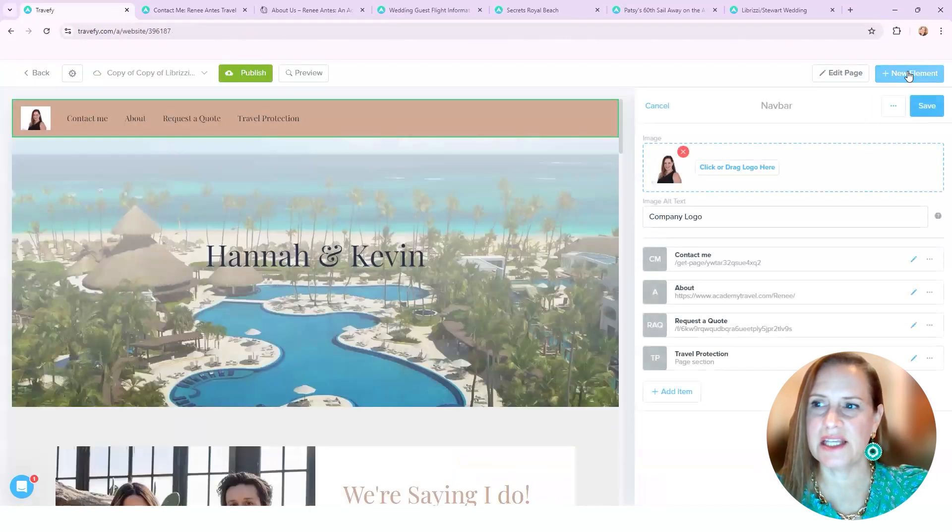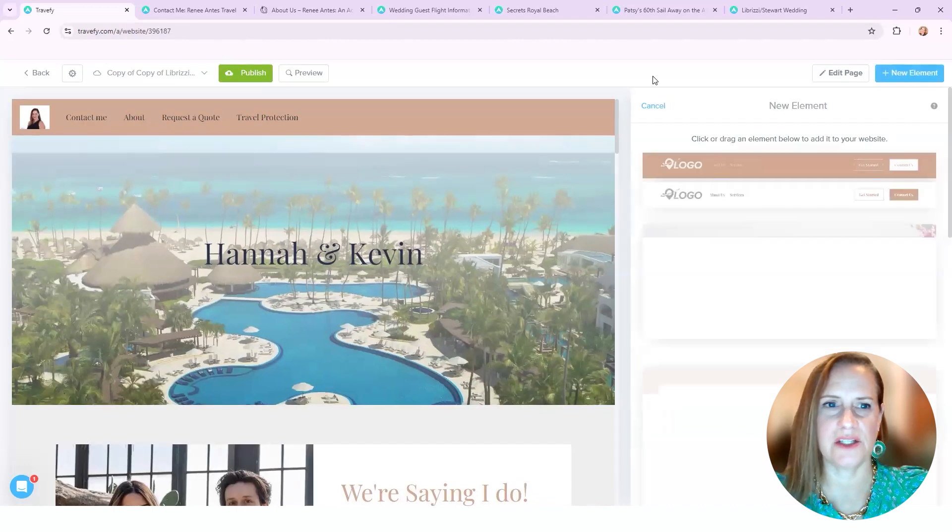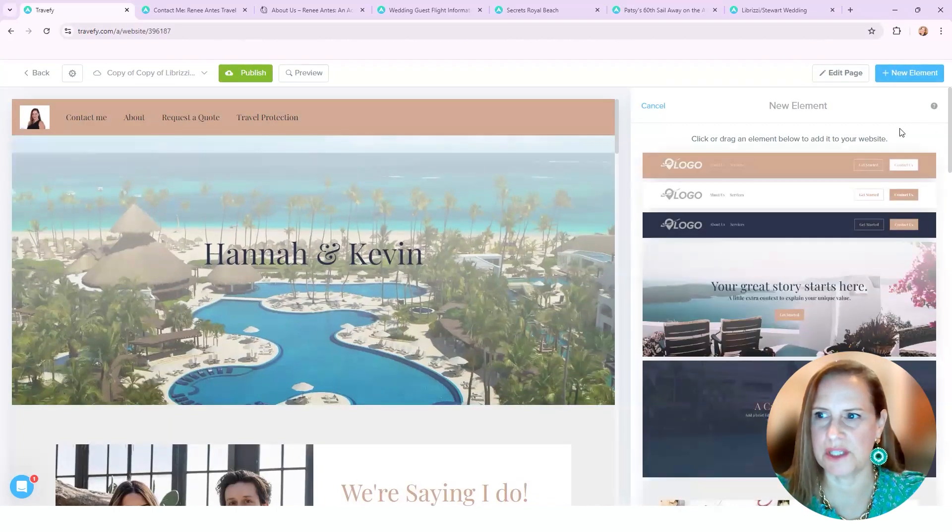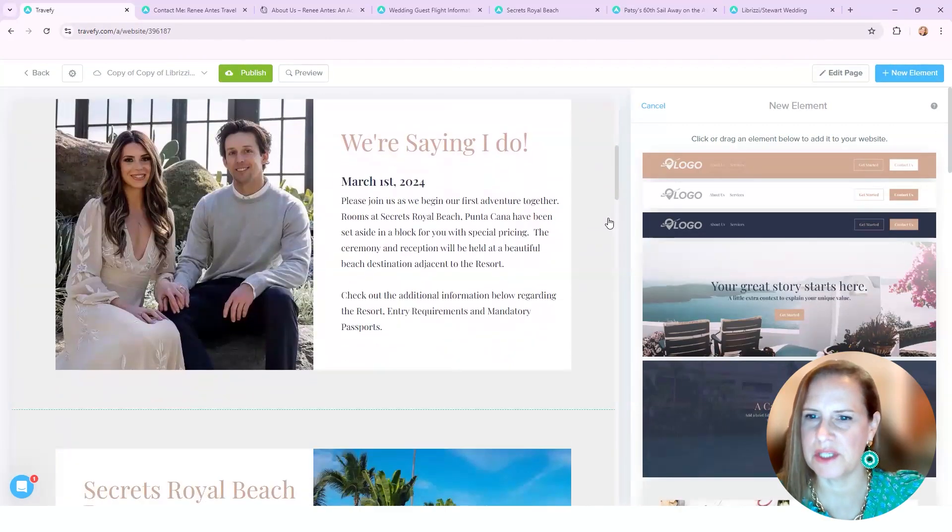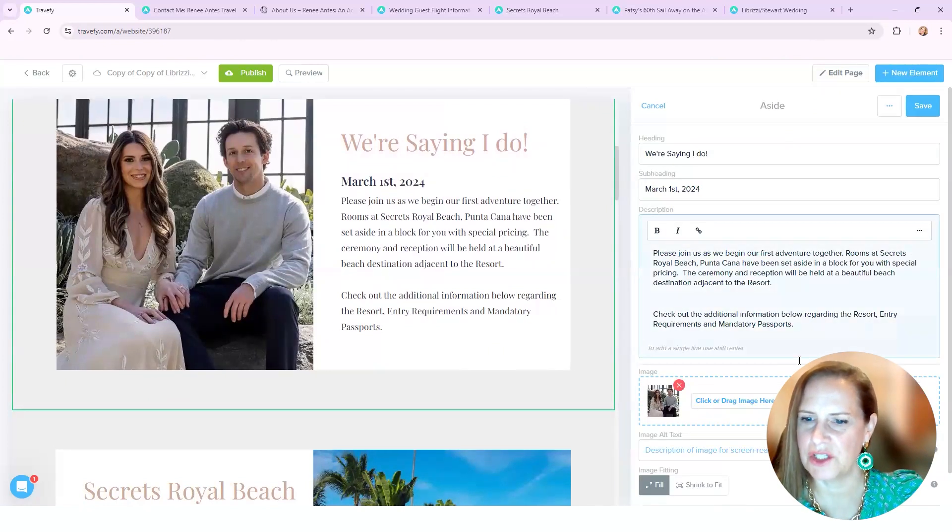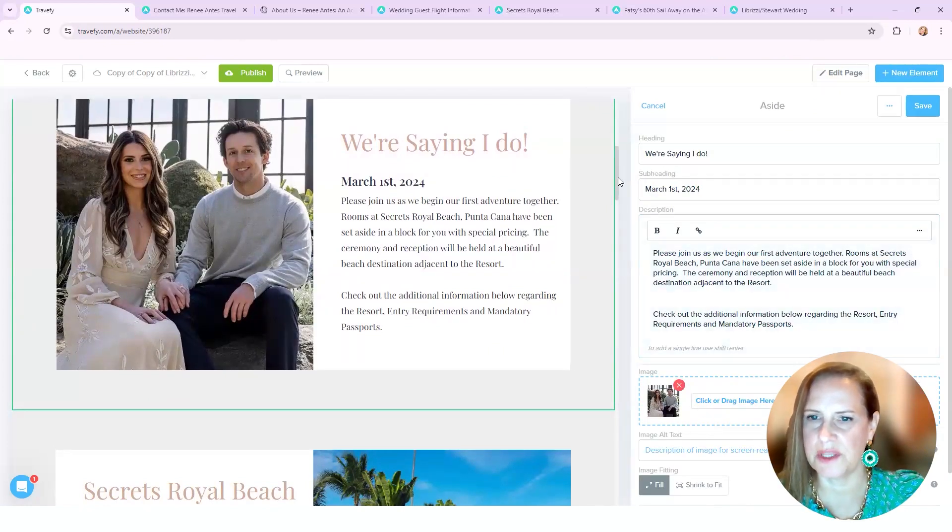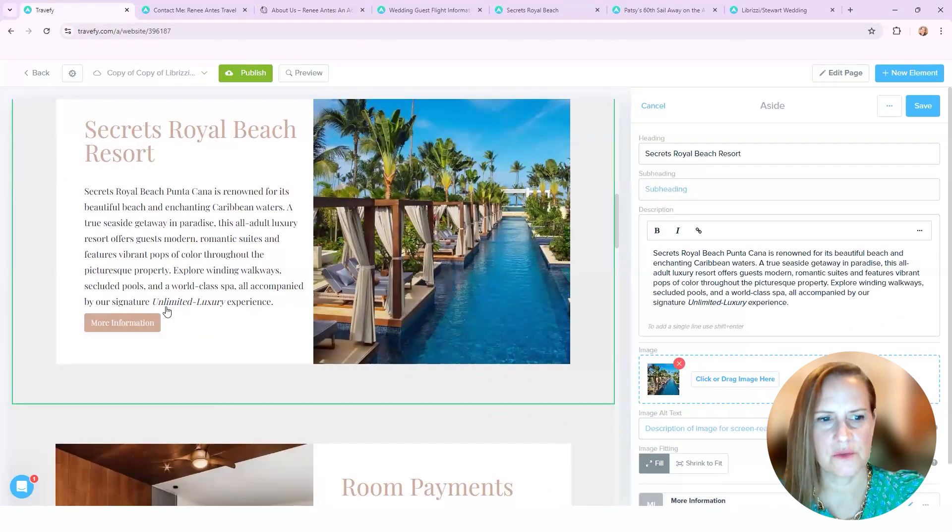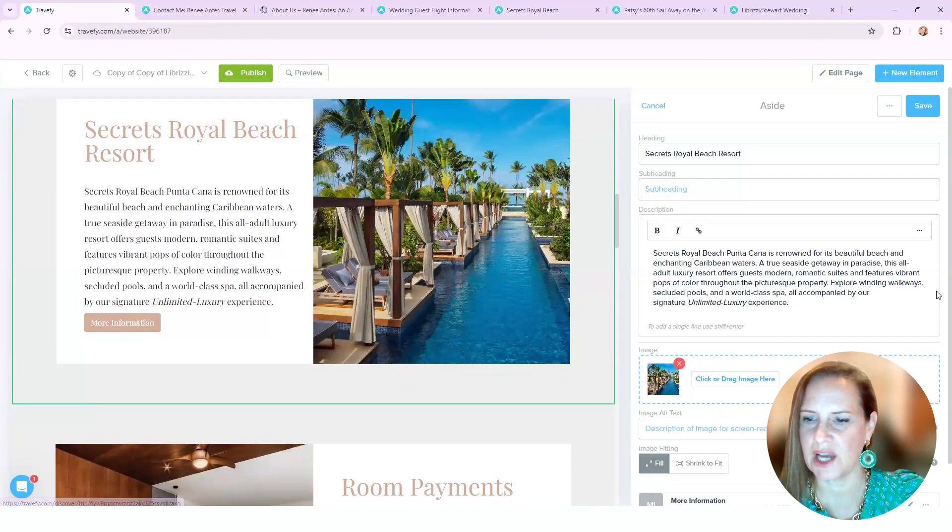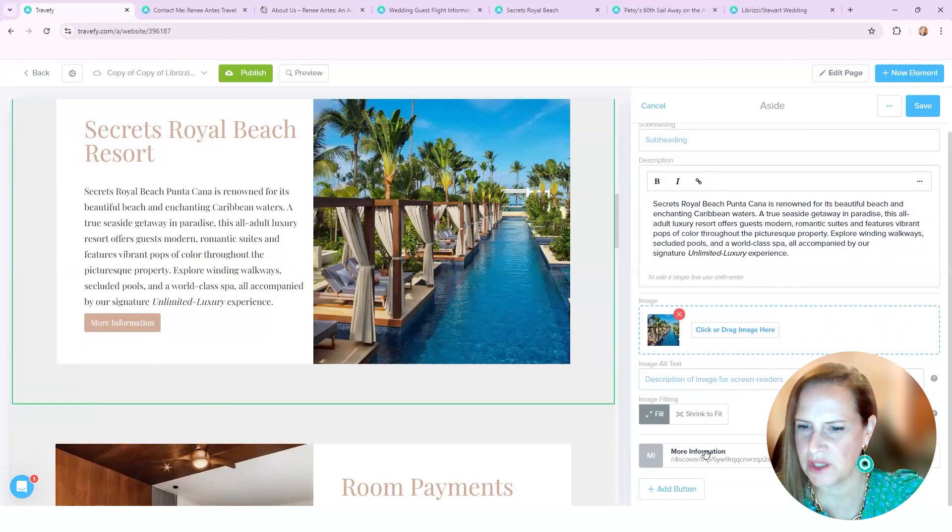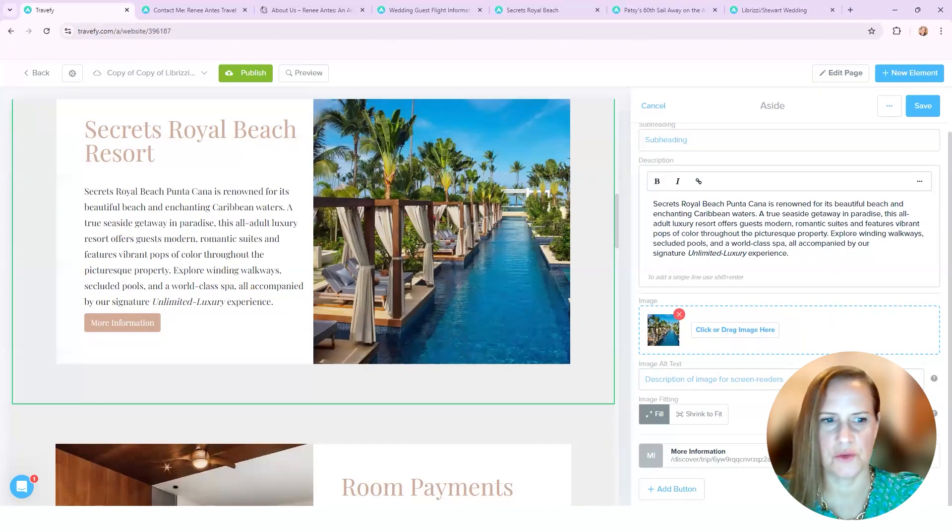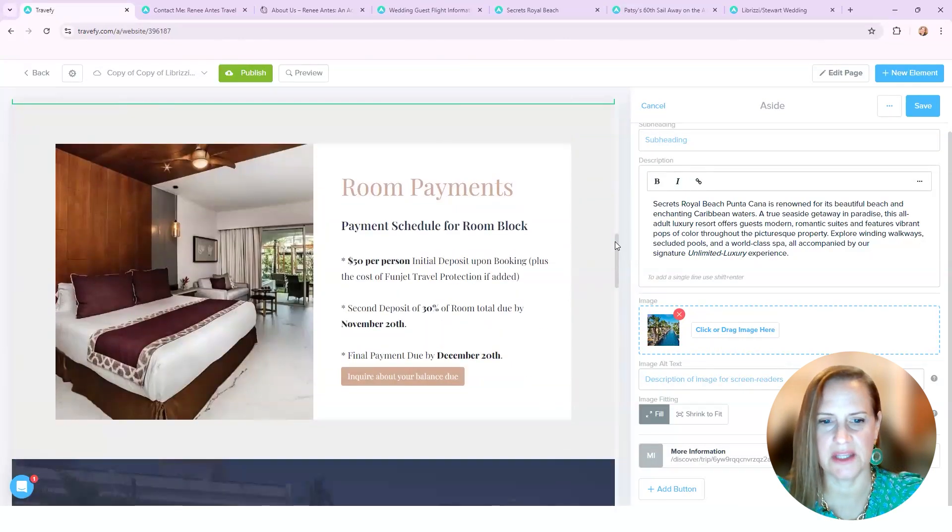Now we're going to exit out and go back into how I built the website, the landing page. So I was able to easily just pull in these little tabs - we're saying I do, their picture, there's nothing really interactive with this one. So we just keep going back down. Secrets Royal Beach was the information. Like I said, this was actually an itinerary that I built. So down in here where it says more information, you could see the link to the actual itinerary that I was able to put in there.